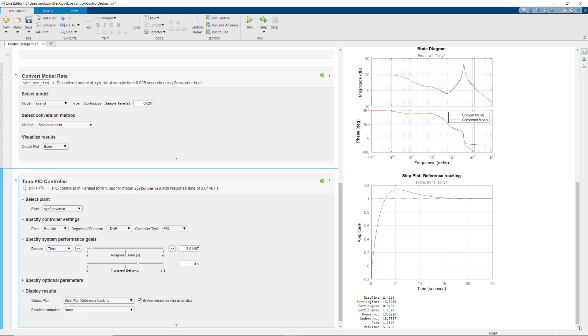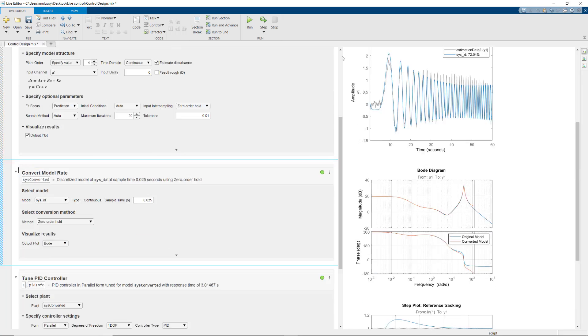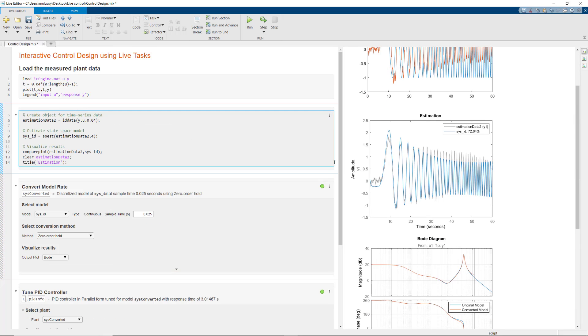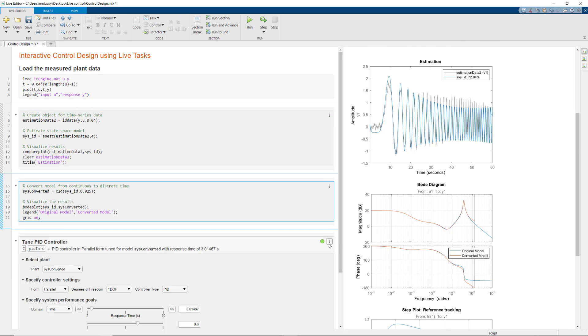If you want to share your work with others, you can simply share this Live Script with them and they can play with different parameters to come up with new controller designs. Alternatively, you can hide the interactive user interface by choosing this option on each task and then share the generated code.